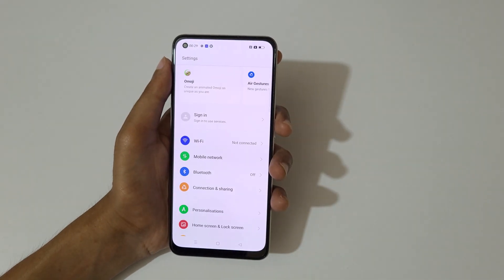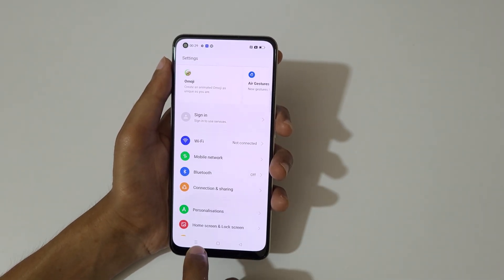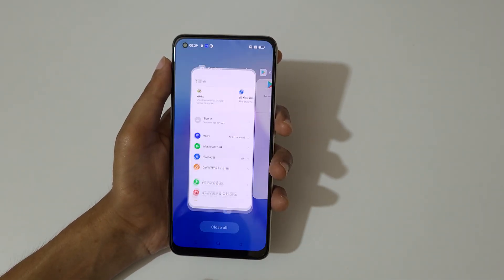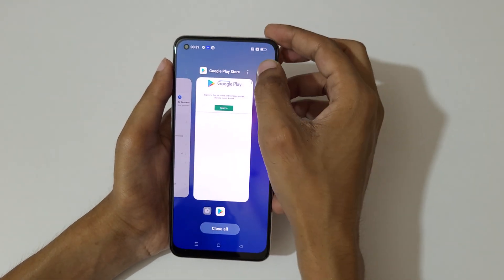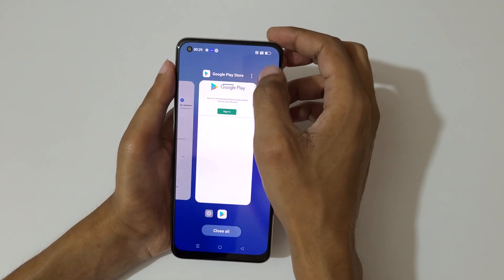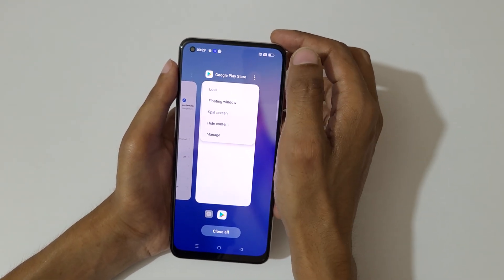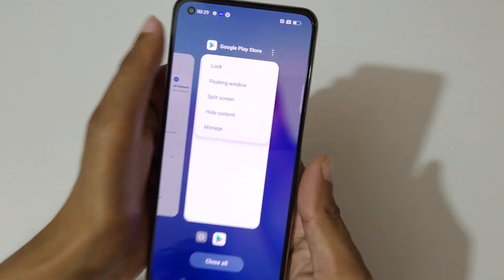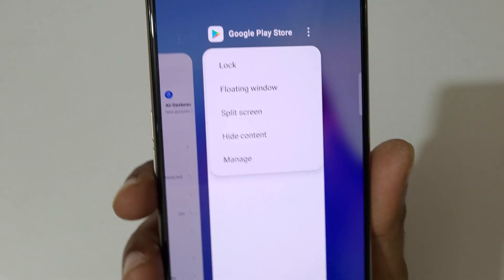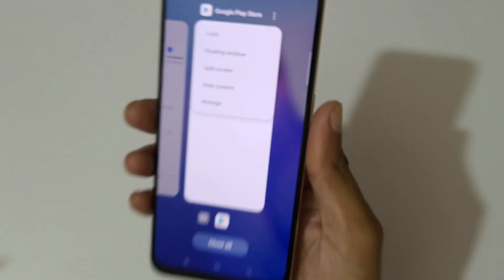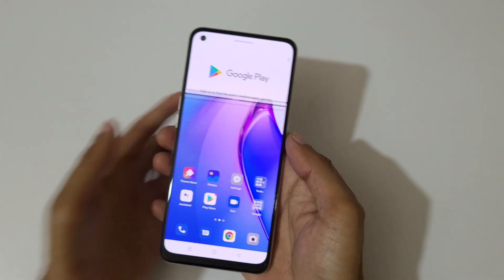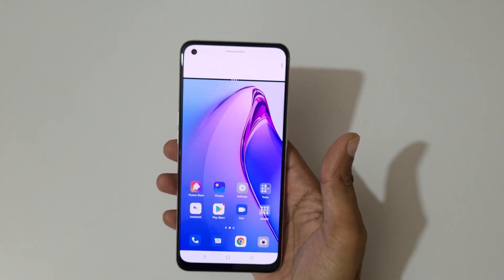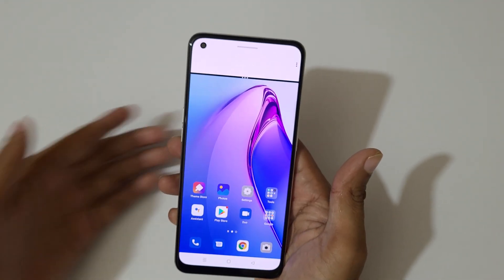If you go to the taskbar, you can see a three-dot menu. If you click on it, you get the split screen option. Just tap on split screen to go into split screen mode.